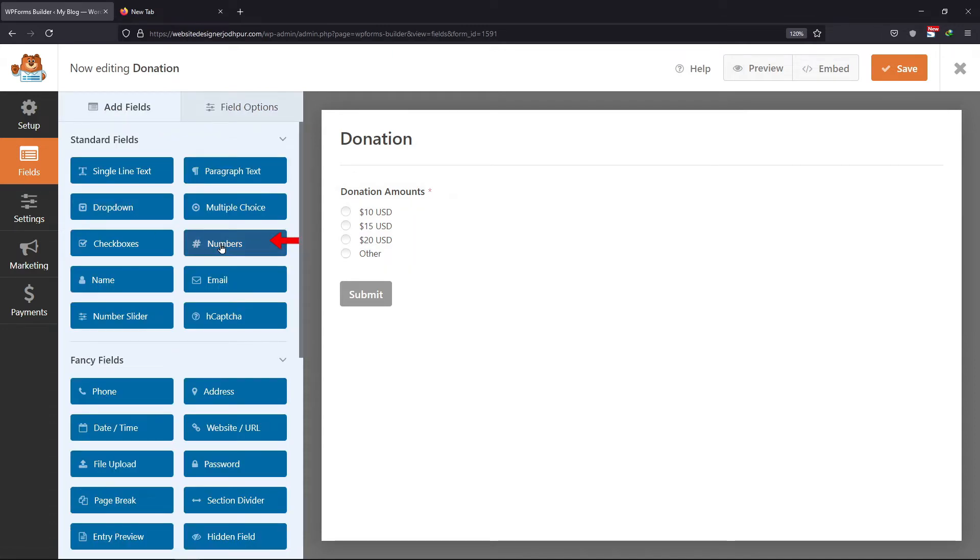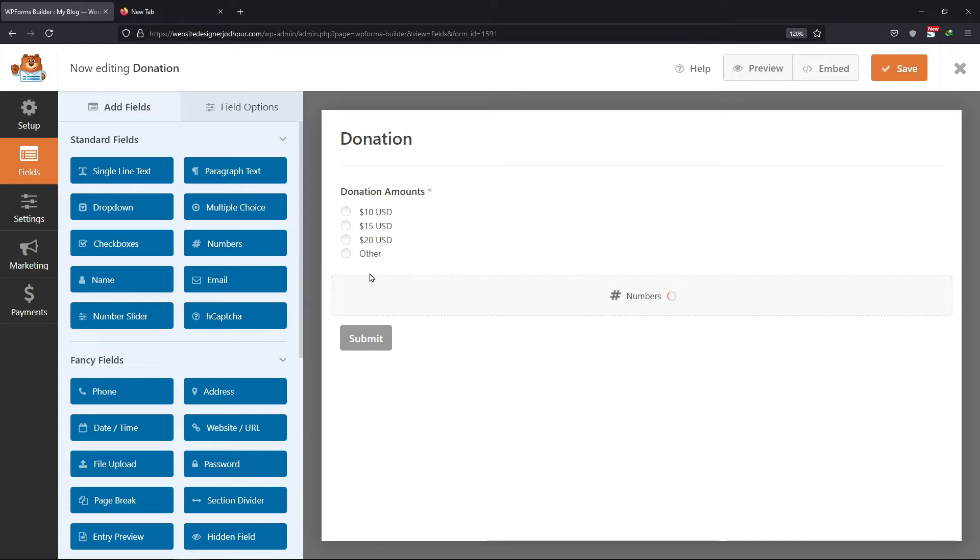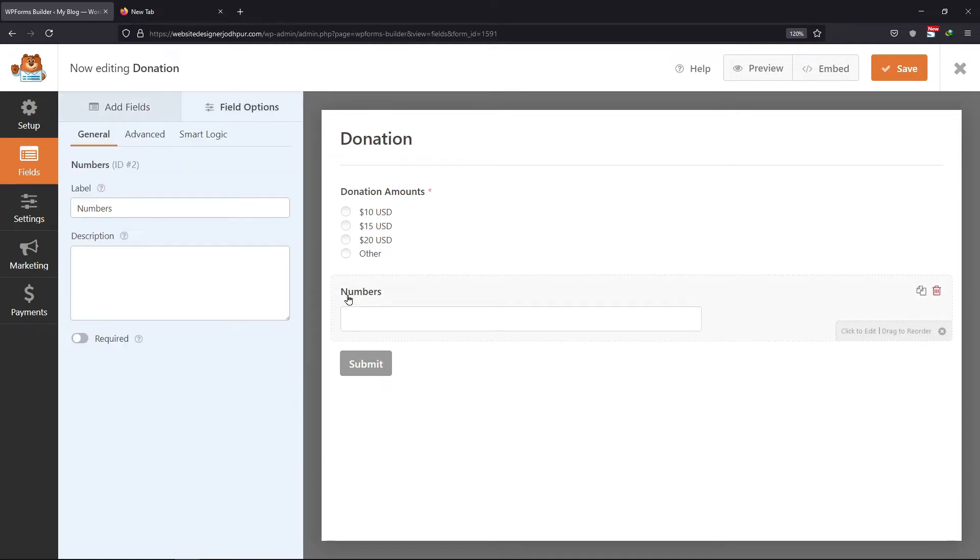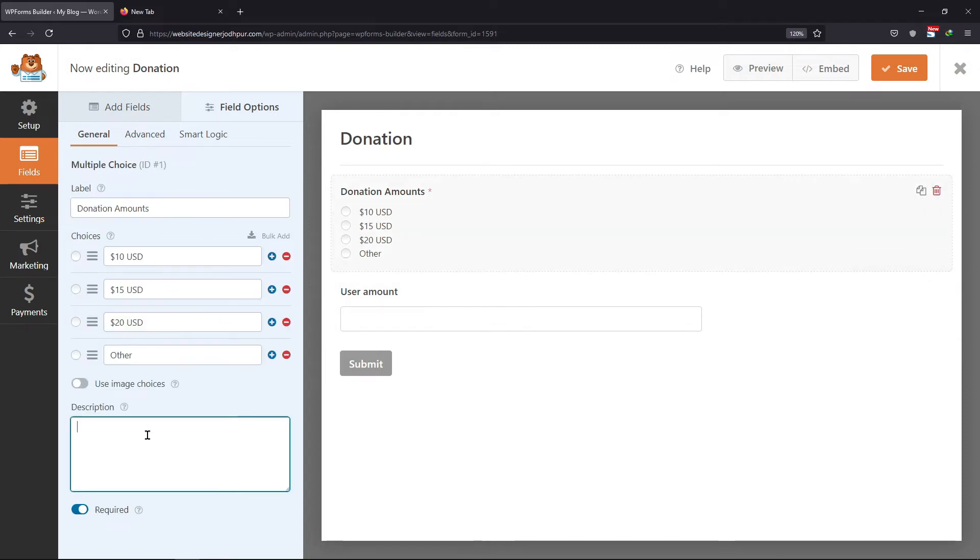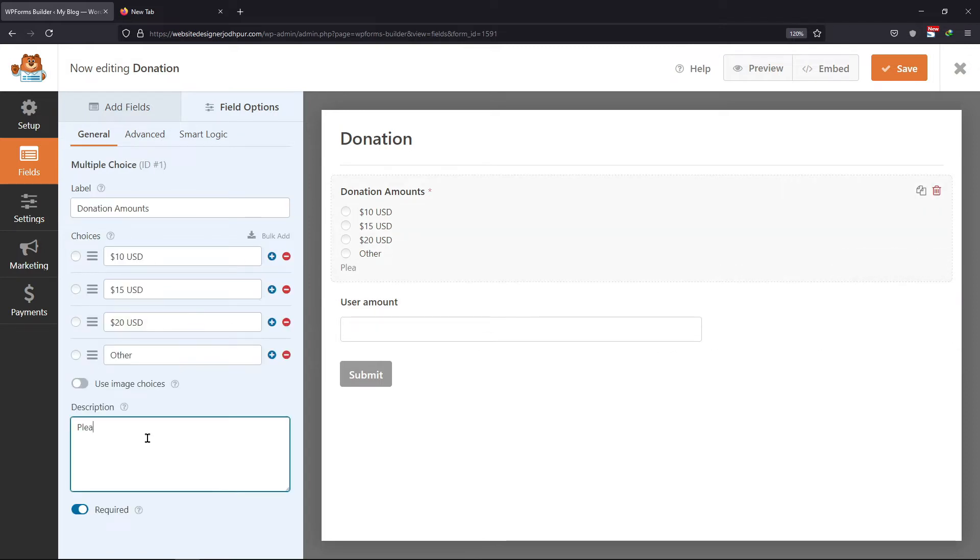Now, let's add a number field where users will type in the donation amount. So I will simply drag and drop the number field here. Click on it to view its field options. Here, you can edit the label name. You can also enter the description. I will simply add a description and a multiple choice field as well.